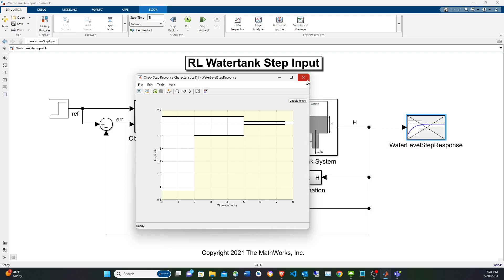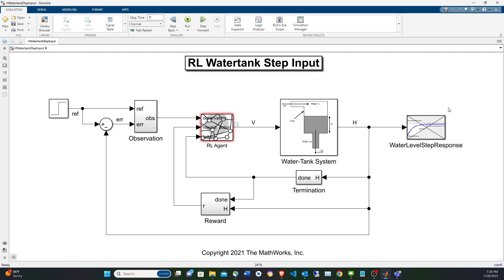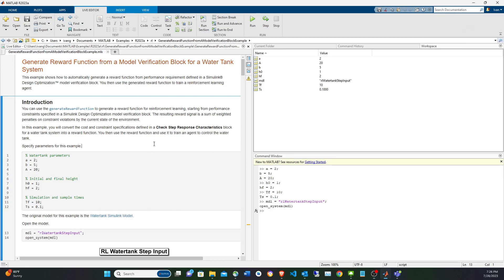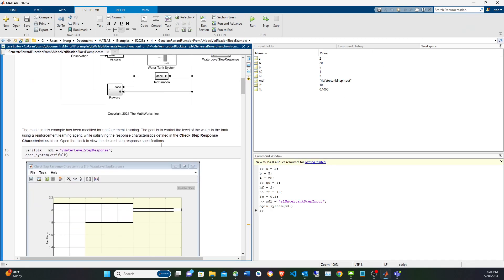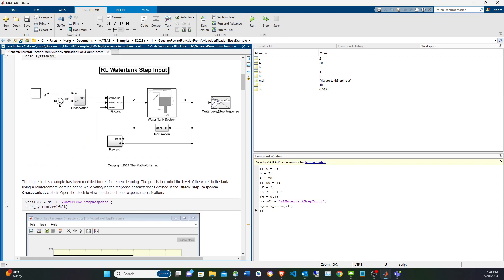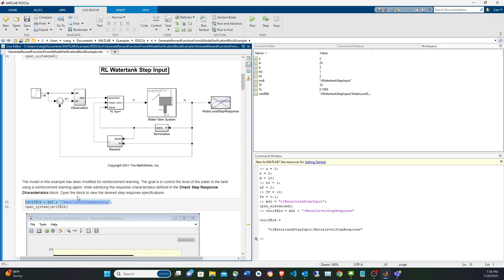Now that we have that block, we're going to create the reward first, then the environment, and then the agent. The first step is to get the water level step response block path and store it into a workspace variable. We already saw it, so we're going to call the generate reward function.